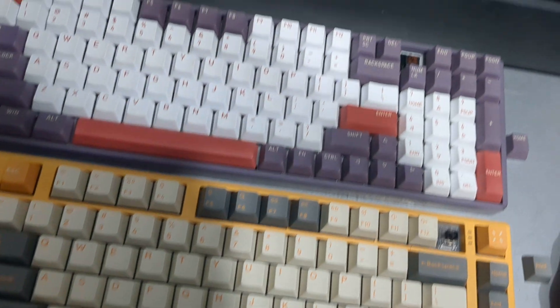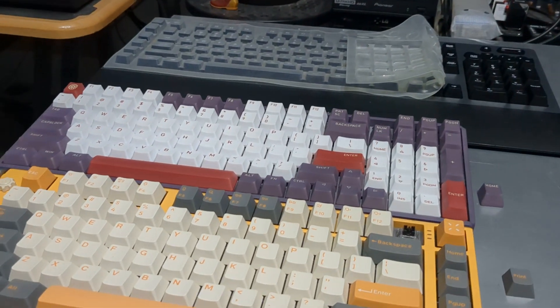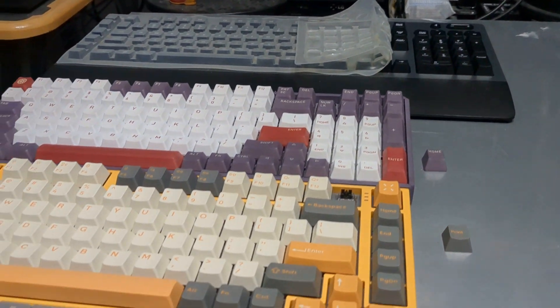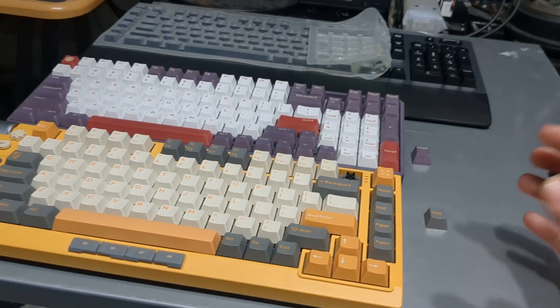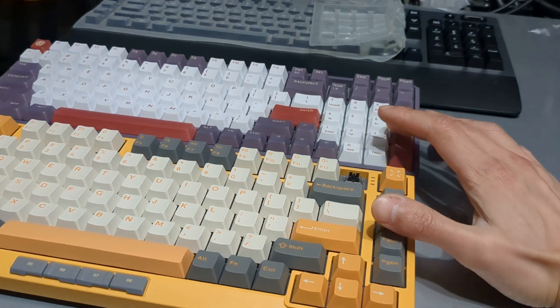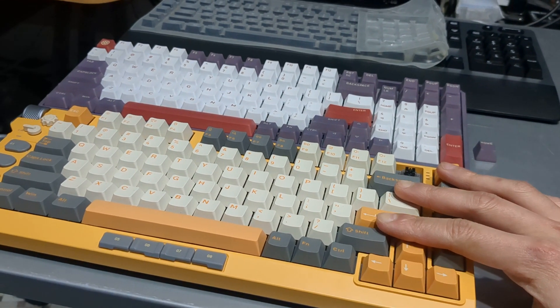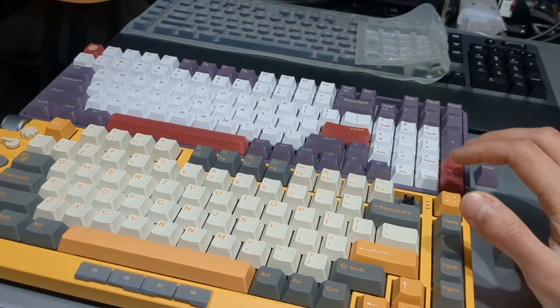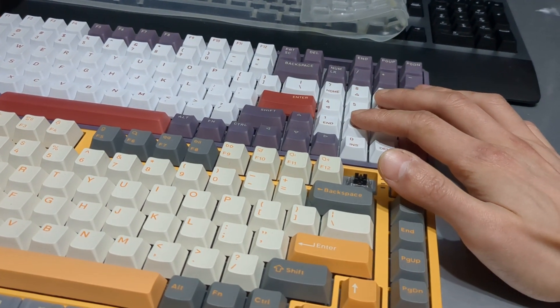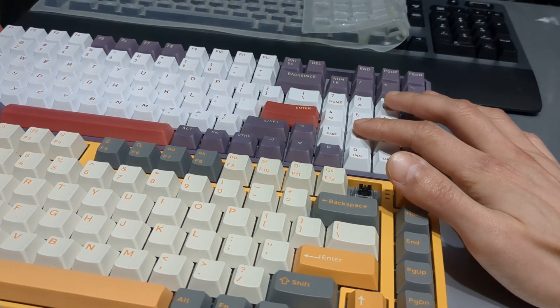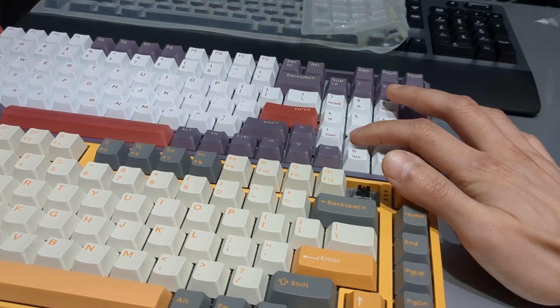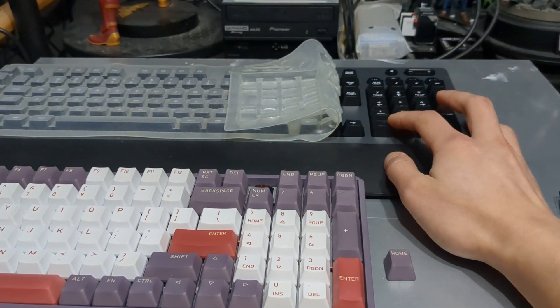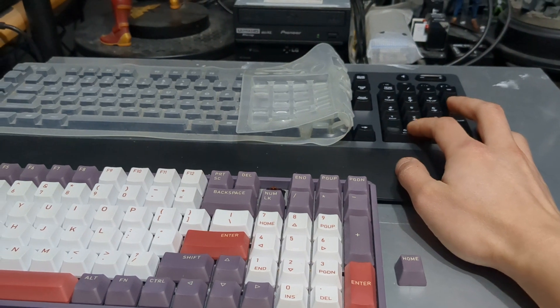In terms of sound, you probably could get all the keycaps to sound very similar to each other. In my case, they're never gonna sound exactly alike. I got the Field 75 in a Polaris switch, they're linear.